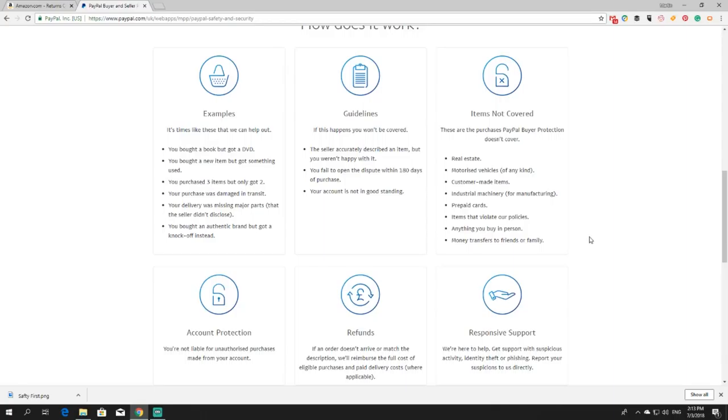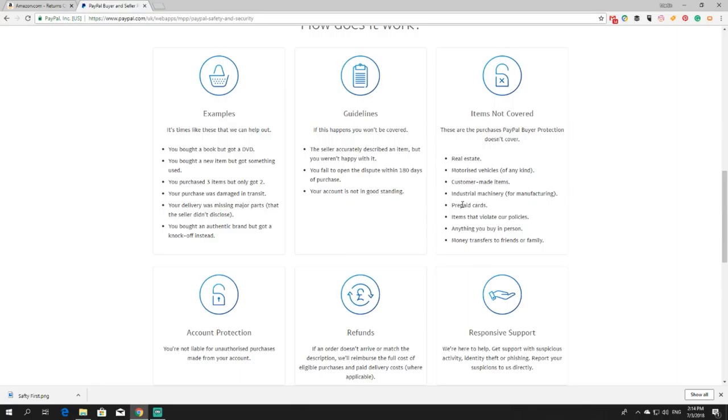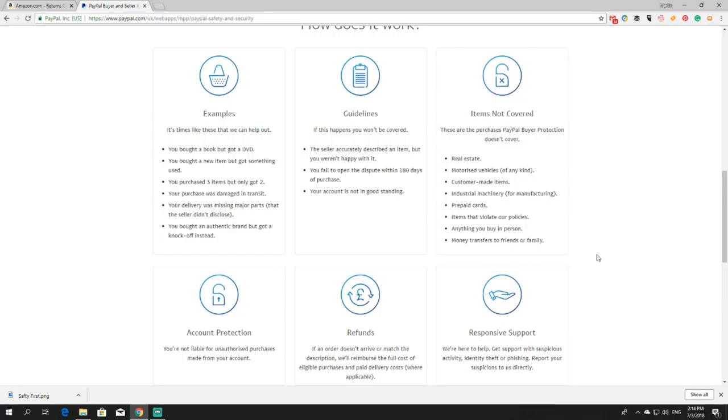And there are some guidelines to how it works, what is not covered. You should know that what is not covered by PayPal's buyers protection is real estate, because that's really many money. Motorized vehicle of any kind, so if it has a motor it is not covered. Custom made items because they are made to order. Industrial machinery for manufacturing. Prepaid cards. If you are buying a prepaid card to Amazon as a gift, they cannot reimburse you if the seller does not deliver. Items that violate our policies. Anything you buy in person. So if you are using the PayPal app on your phone and you purchase in a store, they cannot reimburse you. Money transferred to friends and family.